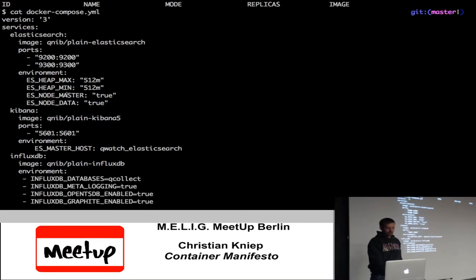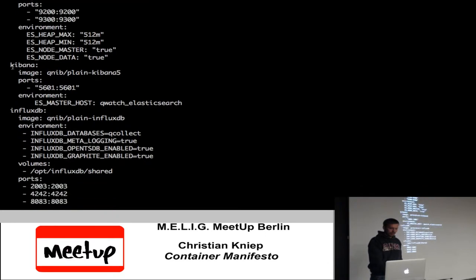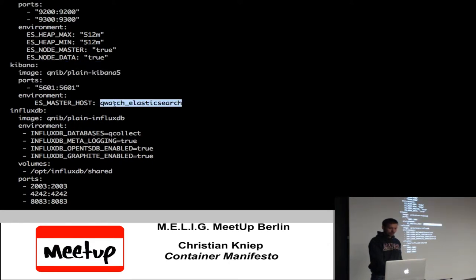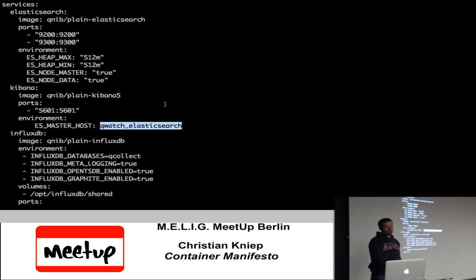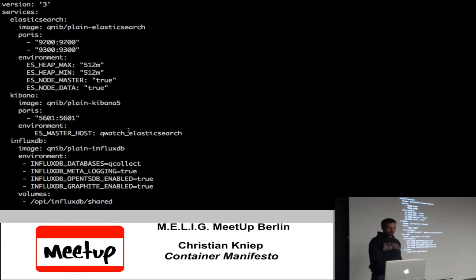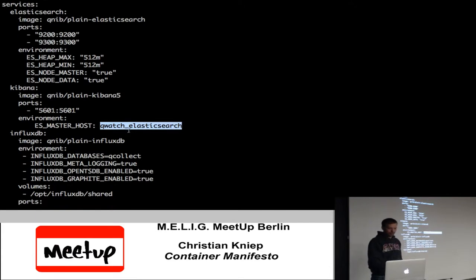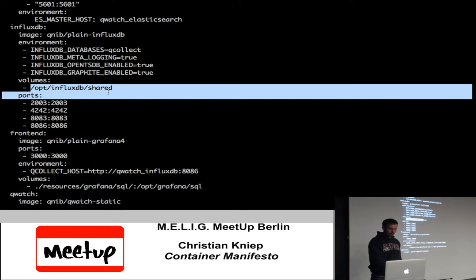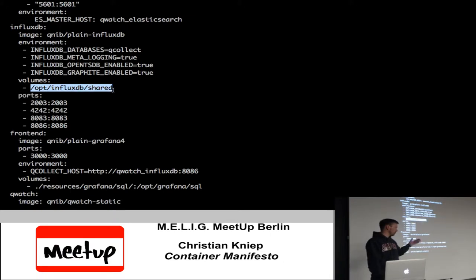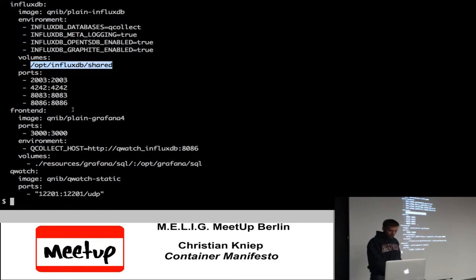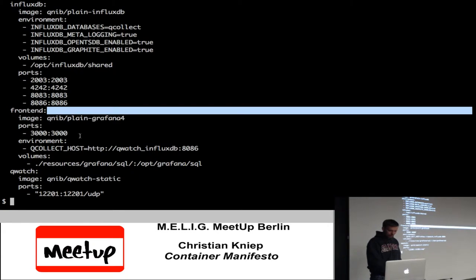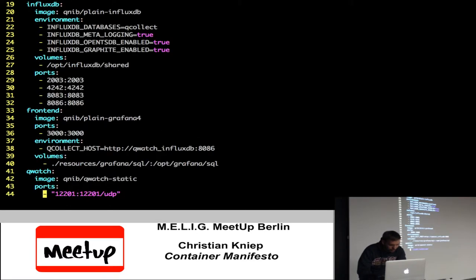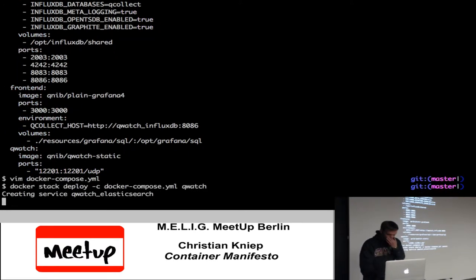We have one Elasticsearch node which is both master and data node — just a single standalone Elasticsearch. Then Kibana to view Elasticsearch, using the environment variable pointing to the Elasticsearch service name. Then InfluxDB as a back-end for metrics, using volumes so metrics aren't written to the union file system. Grafana is the front-end for metrics. Then I run qwatch, which is the daemon I want to present. Let's deploy this and create the services.